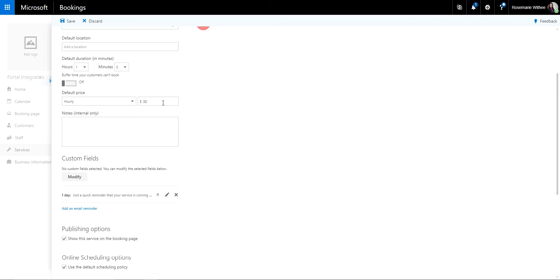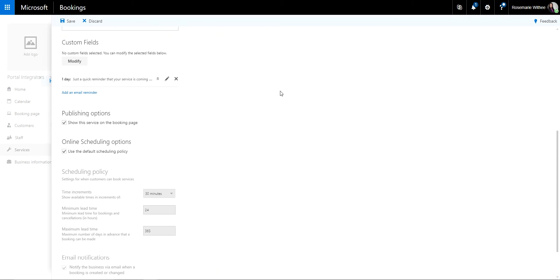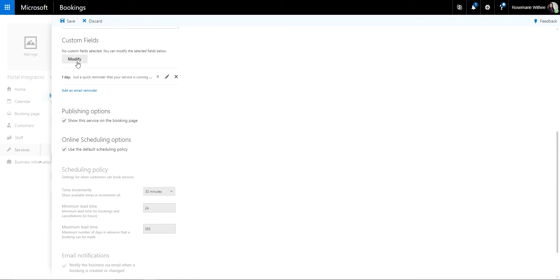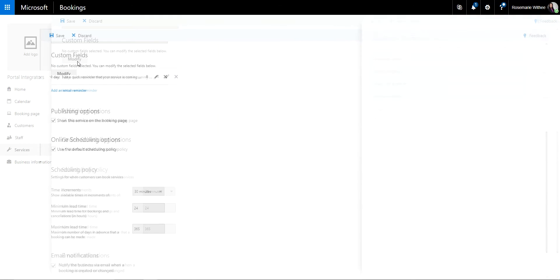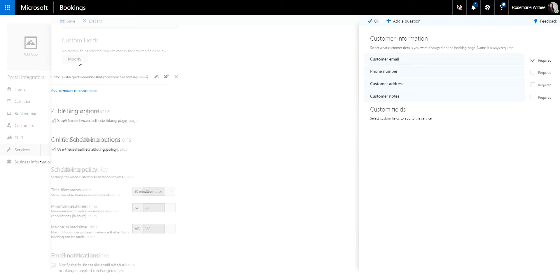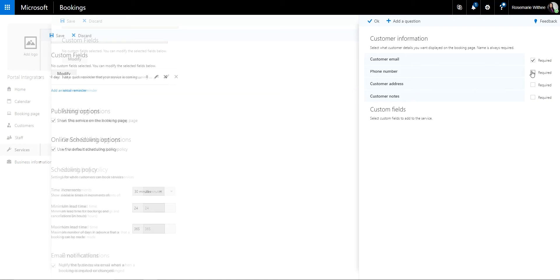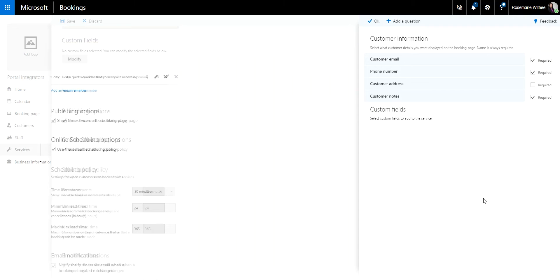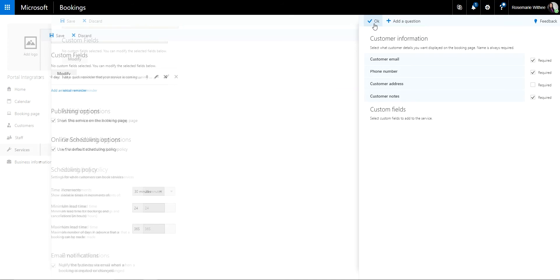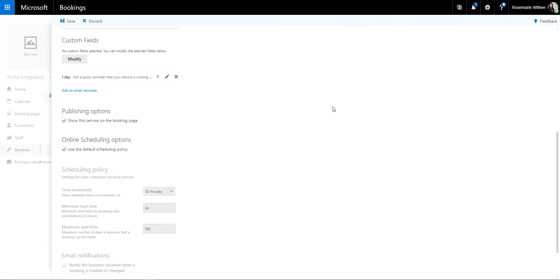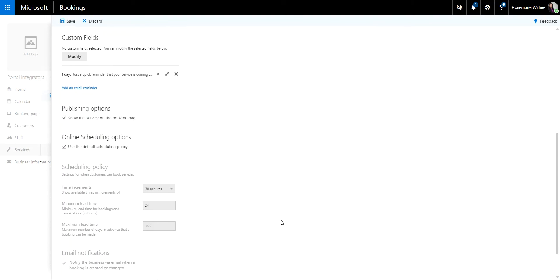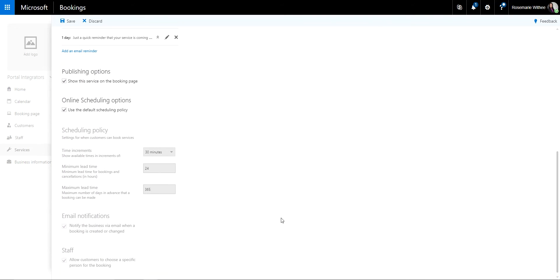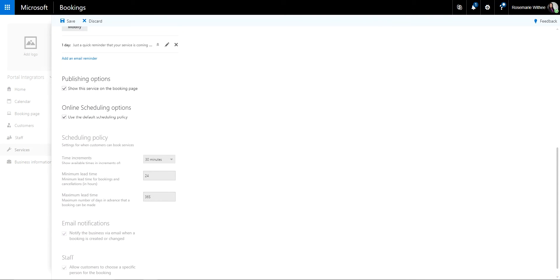And then it gives you the option to modify fields. So if there's something that you would need from your customers when they book the appointment, the default is the customer email is a required field. So you might want to have the phone number so you can call and follow up, and if there are special requests that the customers want, and you can also add fields that are pertinent to your business. So once you're done with that, you go and save.